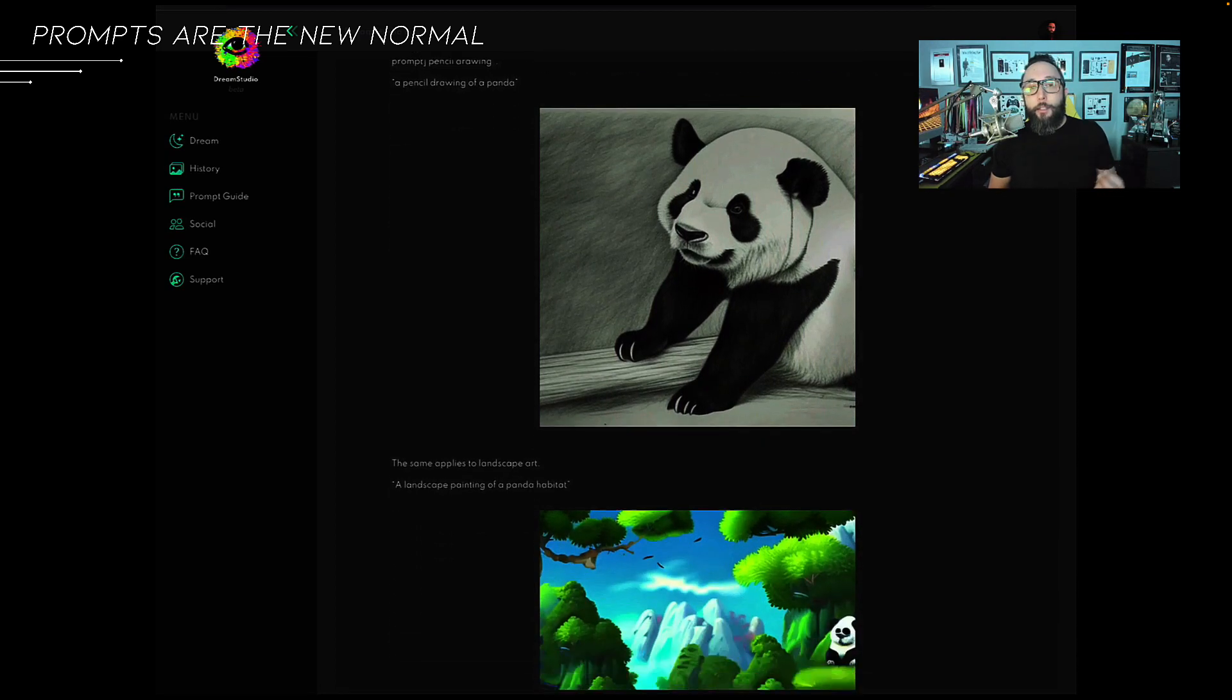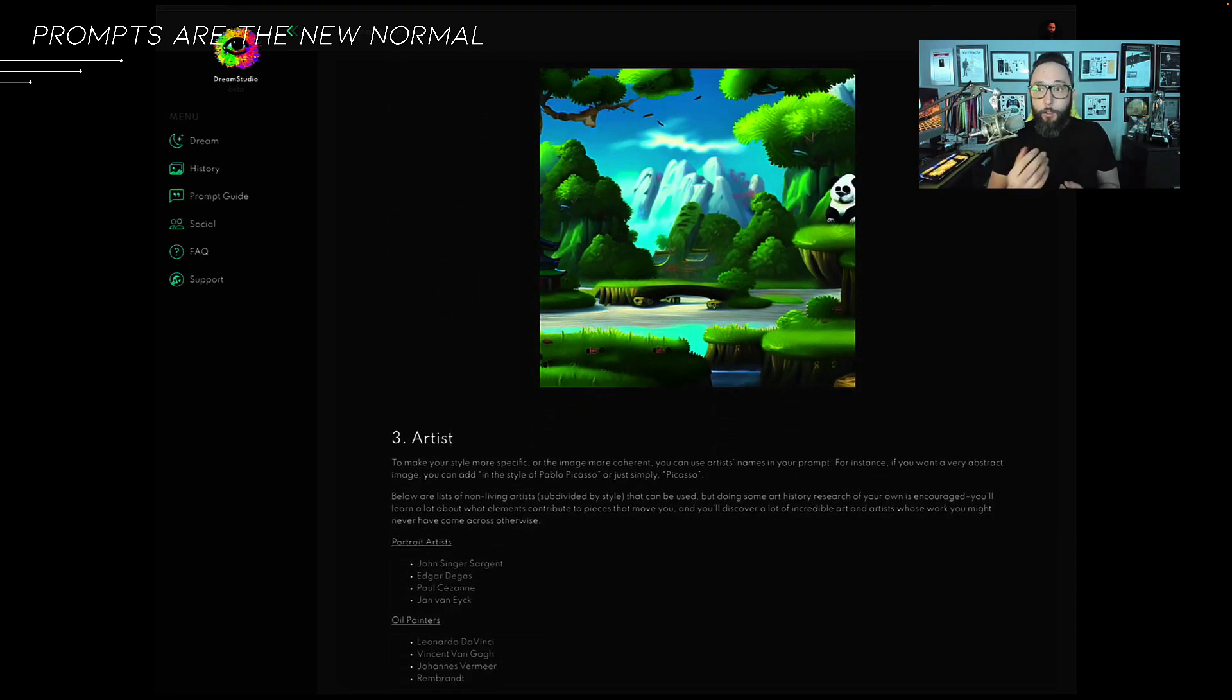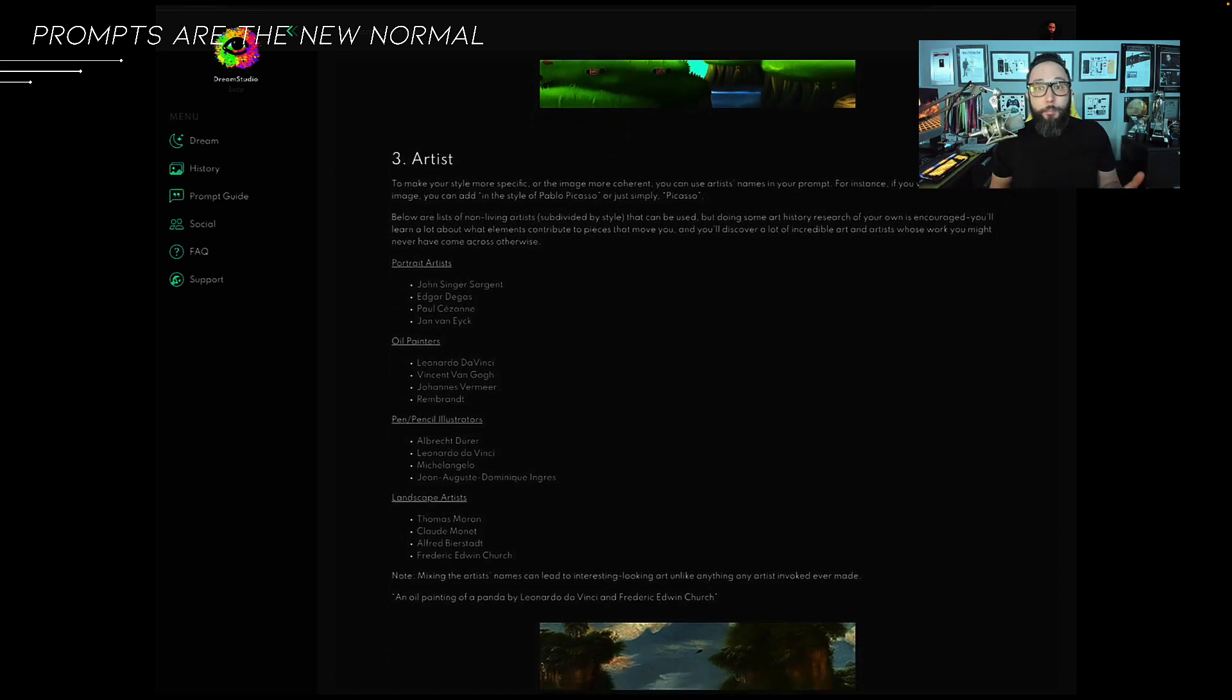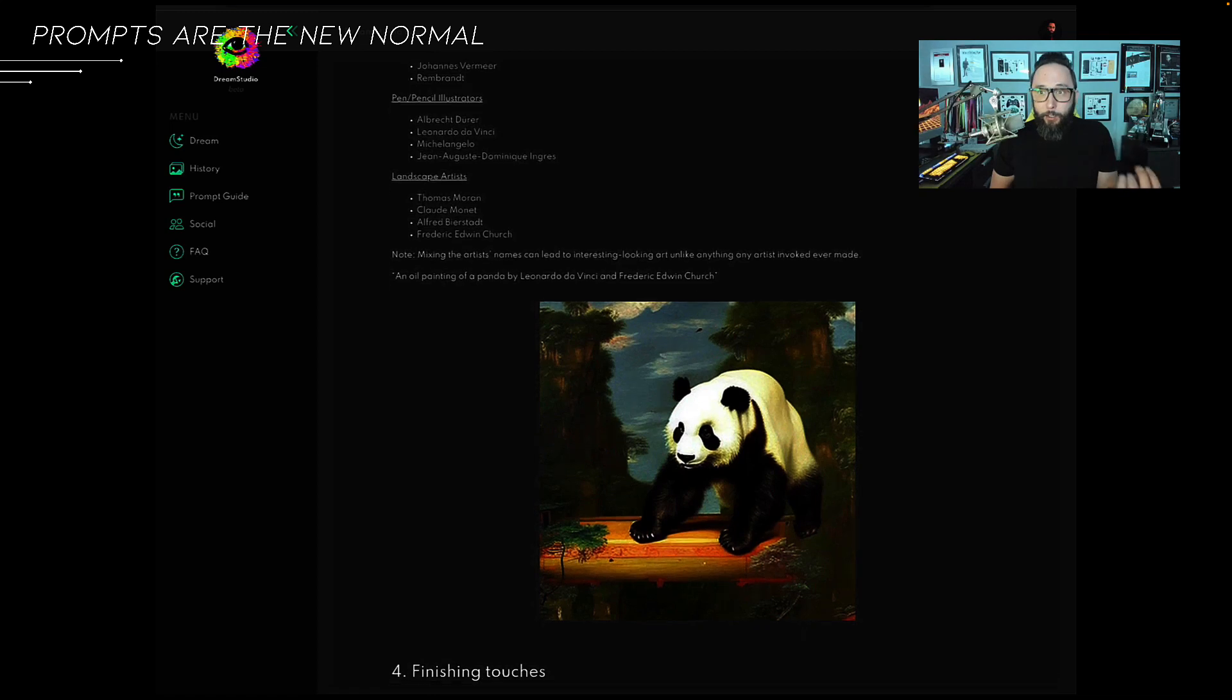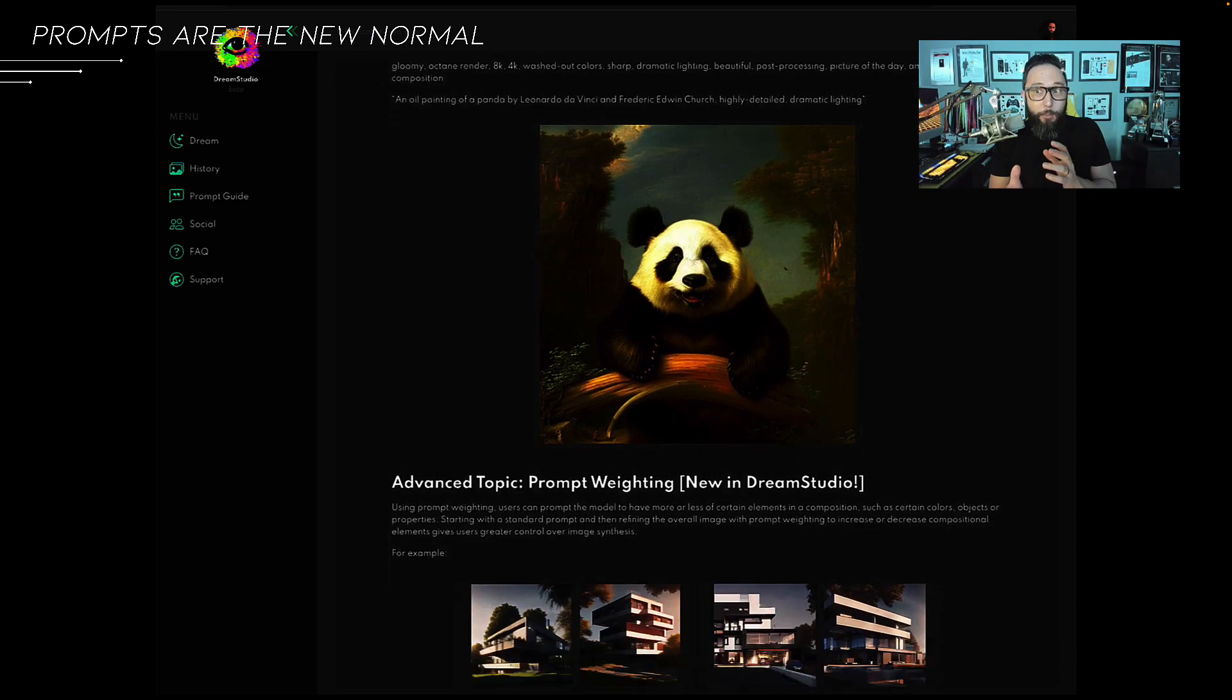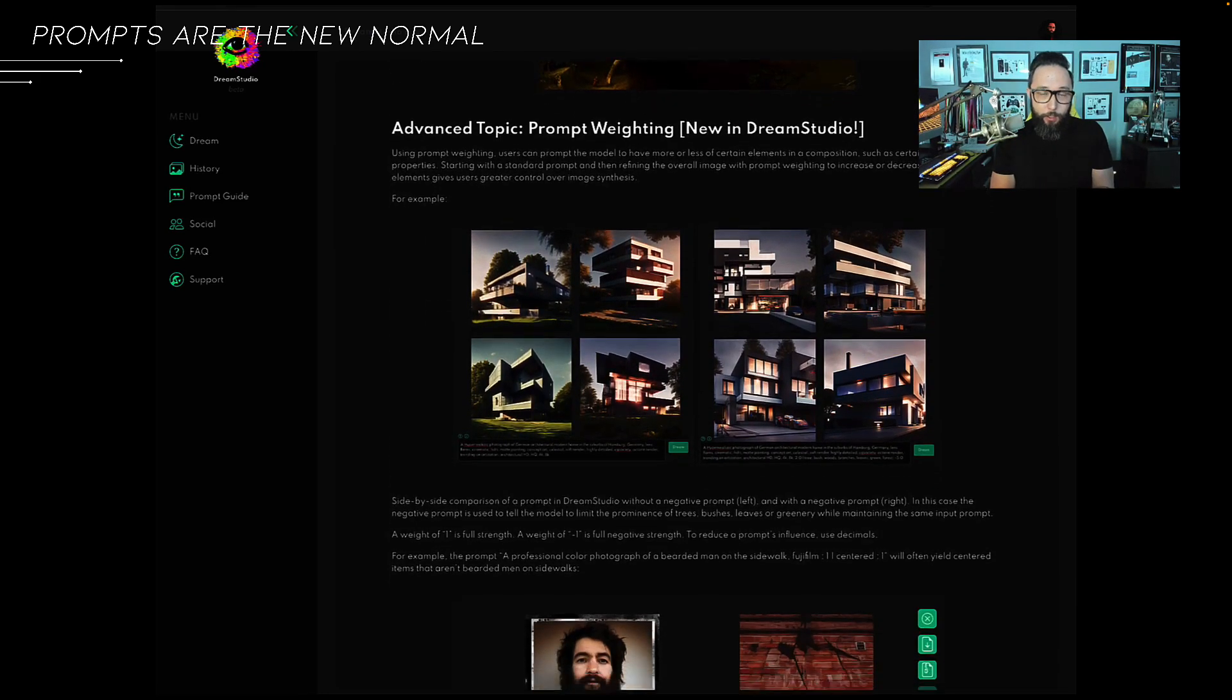You have to consider multiple elements associated with style. Is it realistic? Is it an oil painting? Is it a pencil drawing? Is it concept art? What's the artist-based type style? Are there any advanced prompt weighting associated with it? These are prompts plus negative prompts. Basically, what do you want to show? How it's weighted, but also what you don't want to see in a finished image.